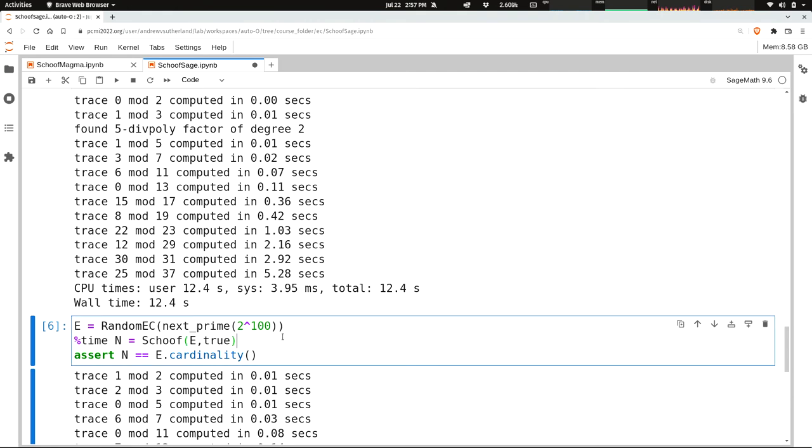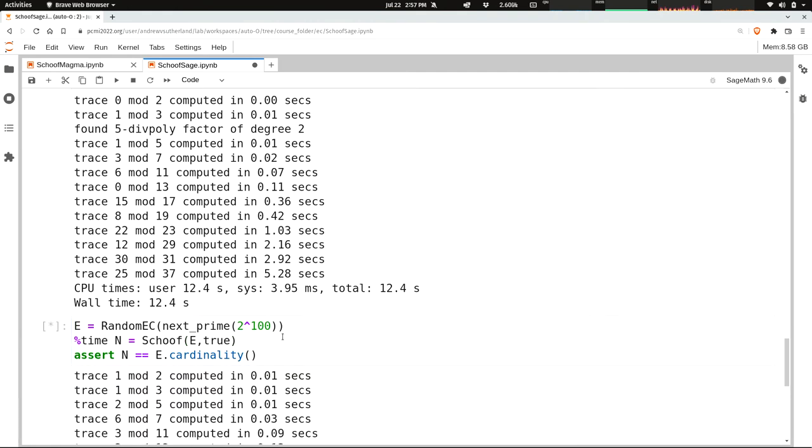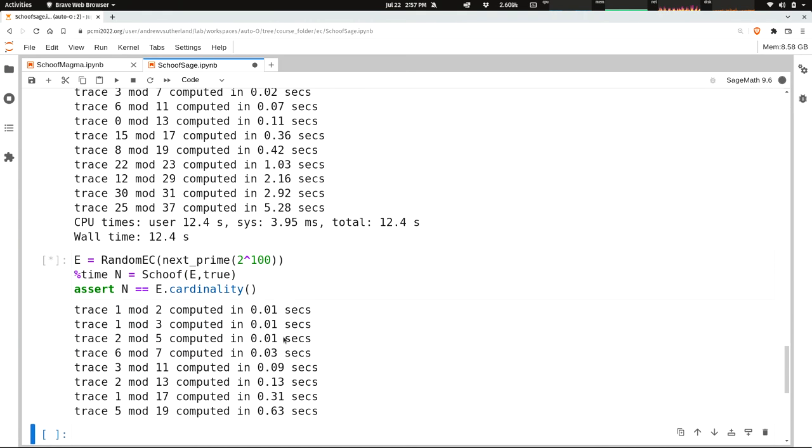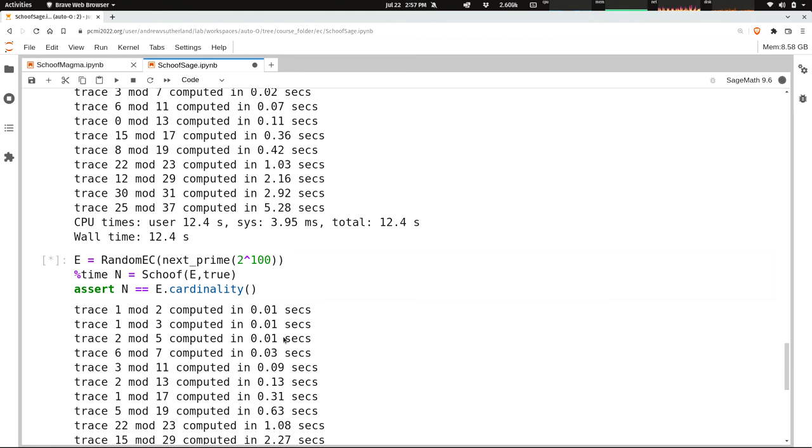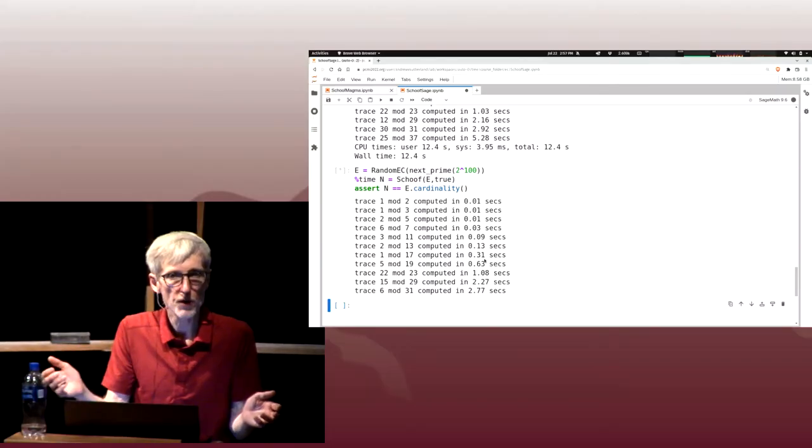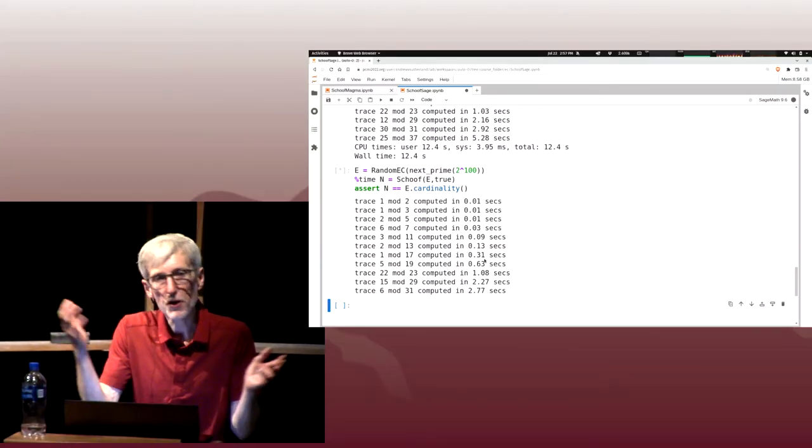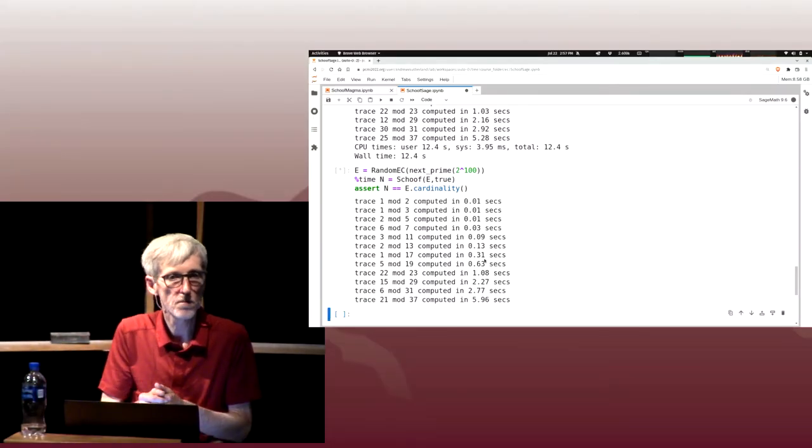And maybe, just before we wrap up, I'll run it on a 100-bit prime. You might object that that's still pretty far from cryptographic size, but here's the thing. This is going to take maybe 20 seconds. The Magma implementation is faster. The Julia implementation is faster still. But let's suppose we wanted to go to 200 bits. How much longer would it take? About 32 times longer.